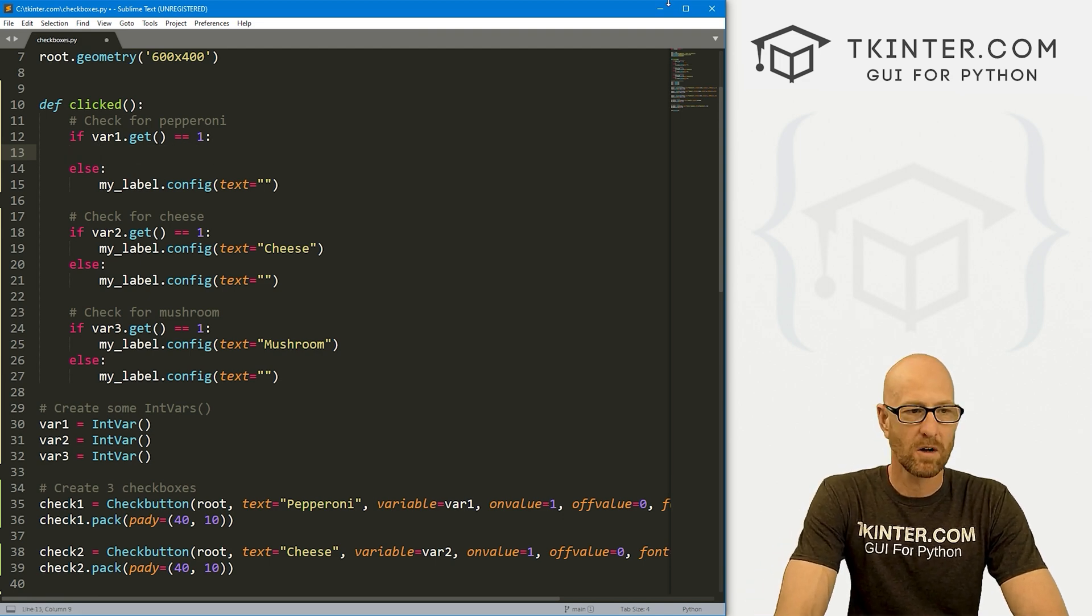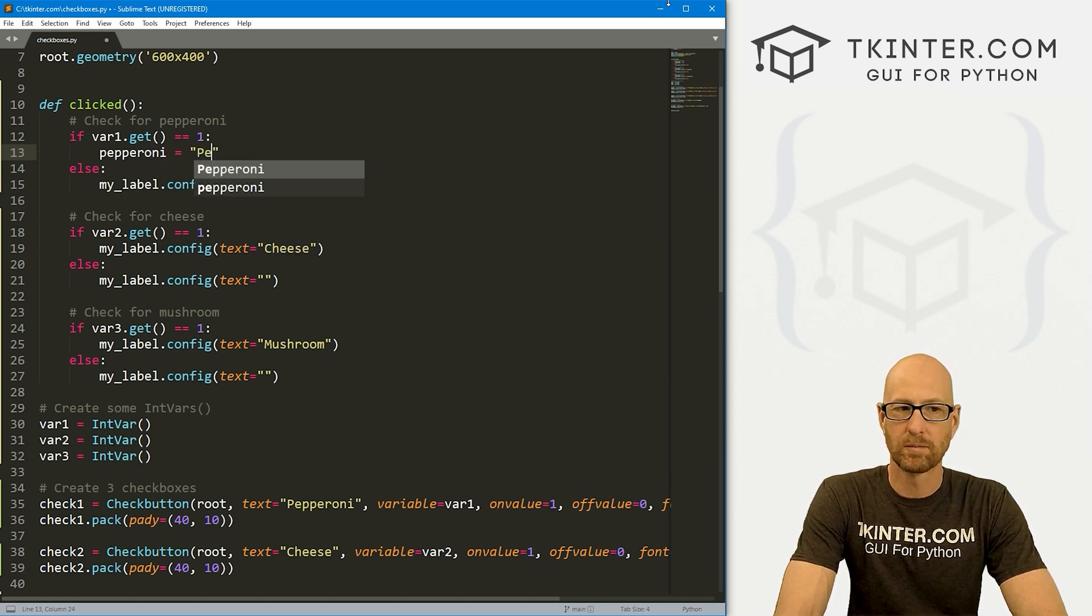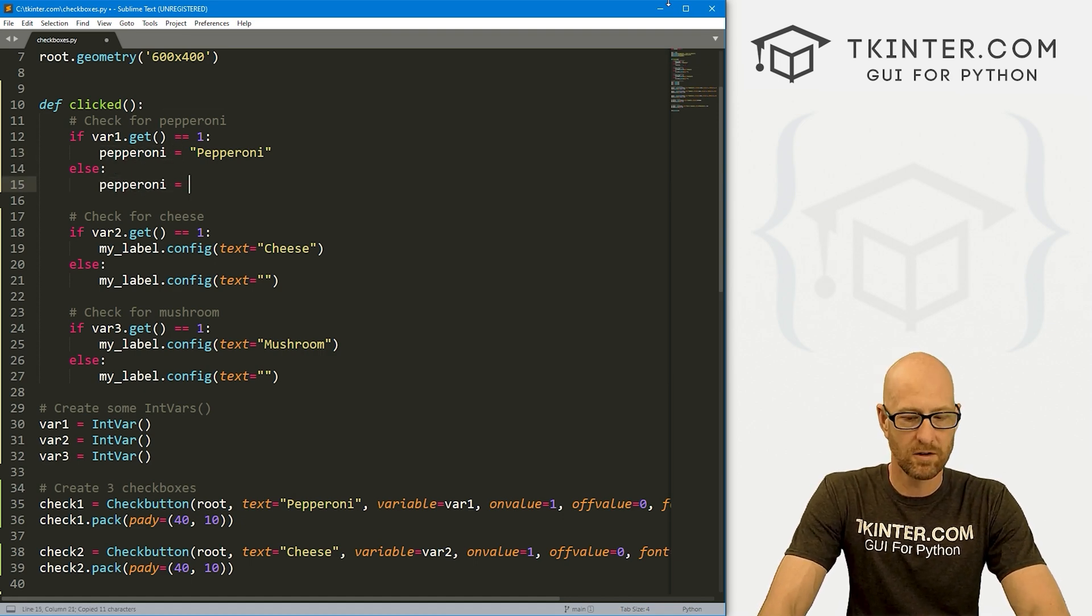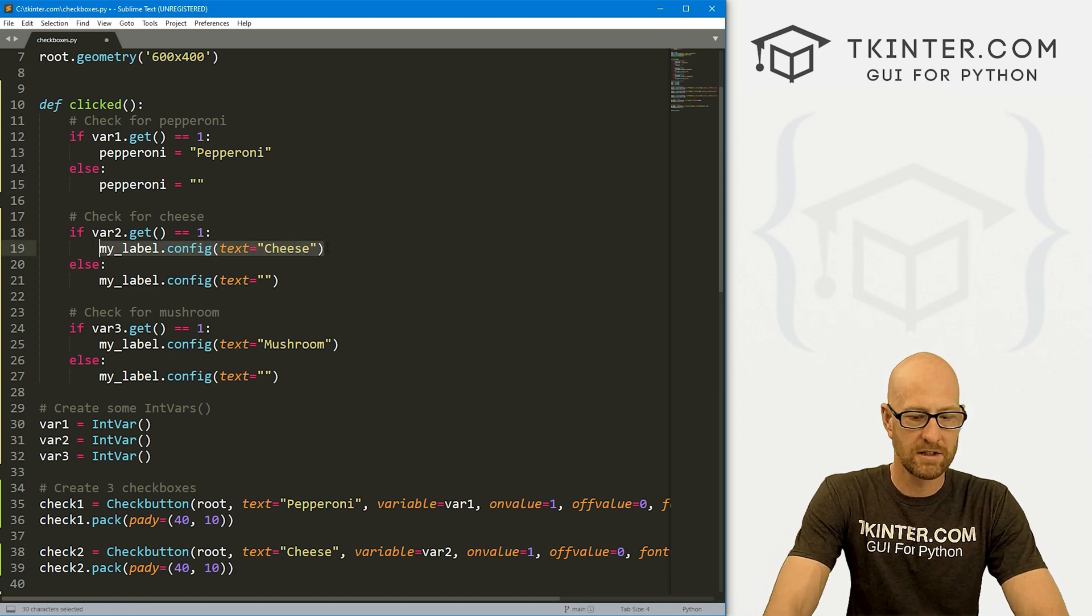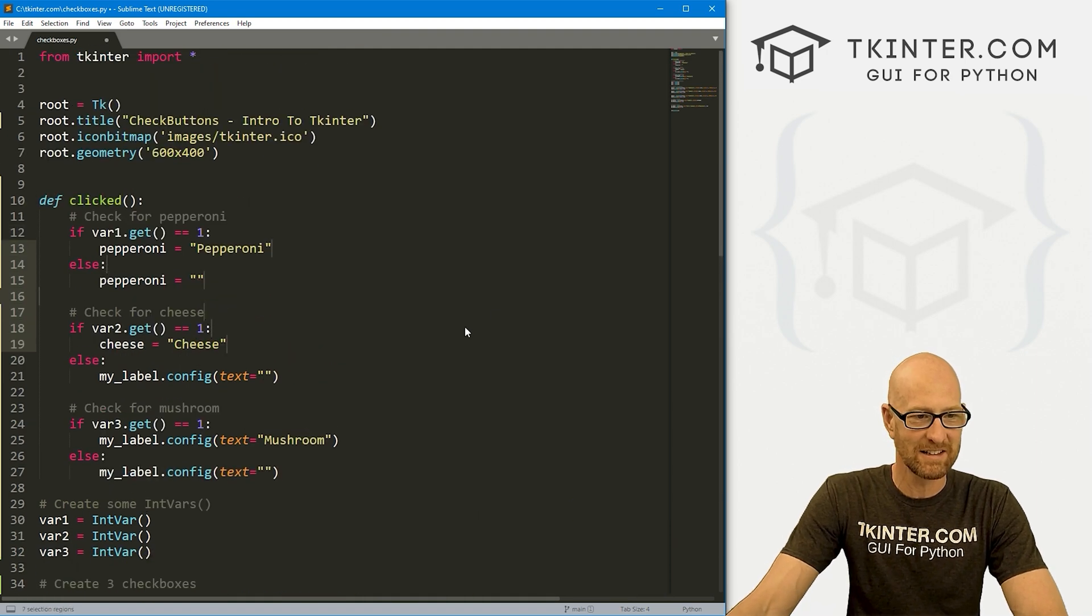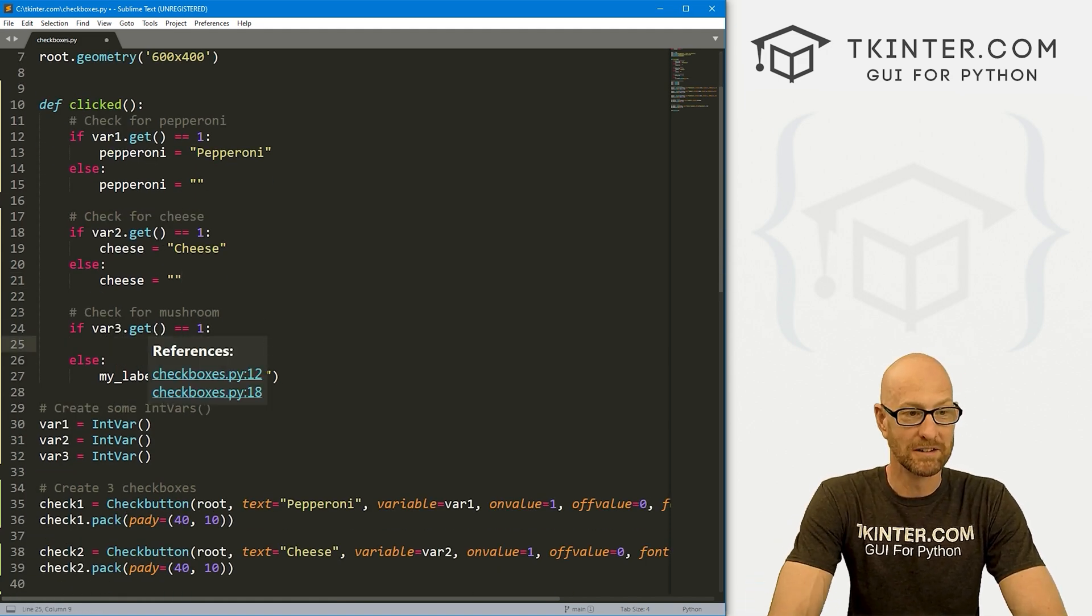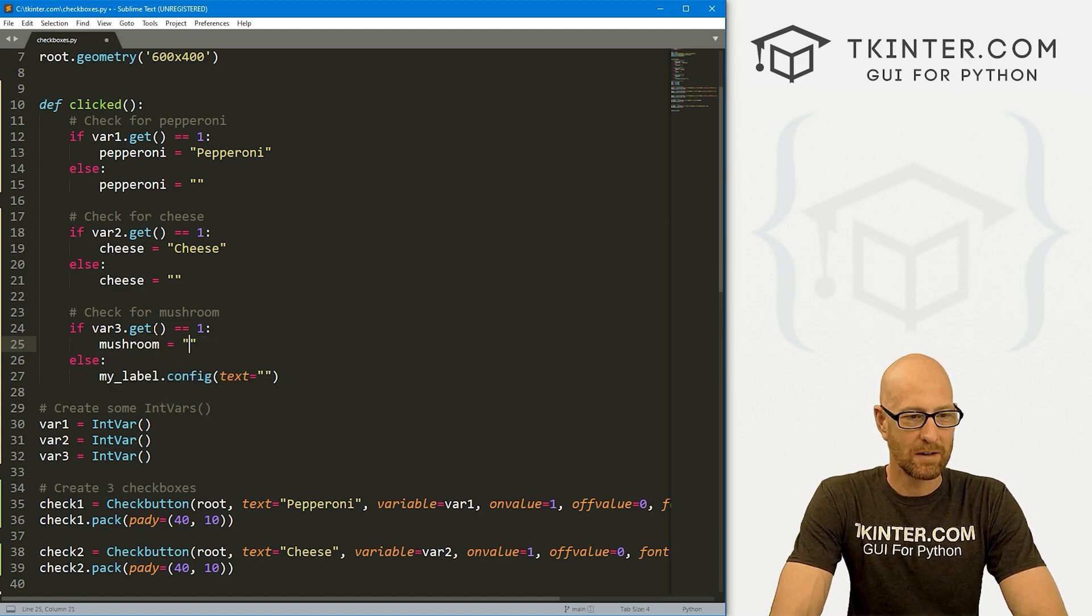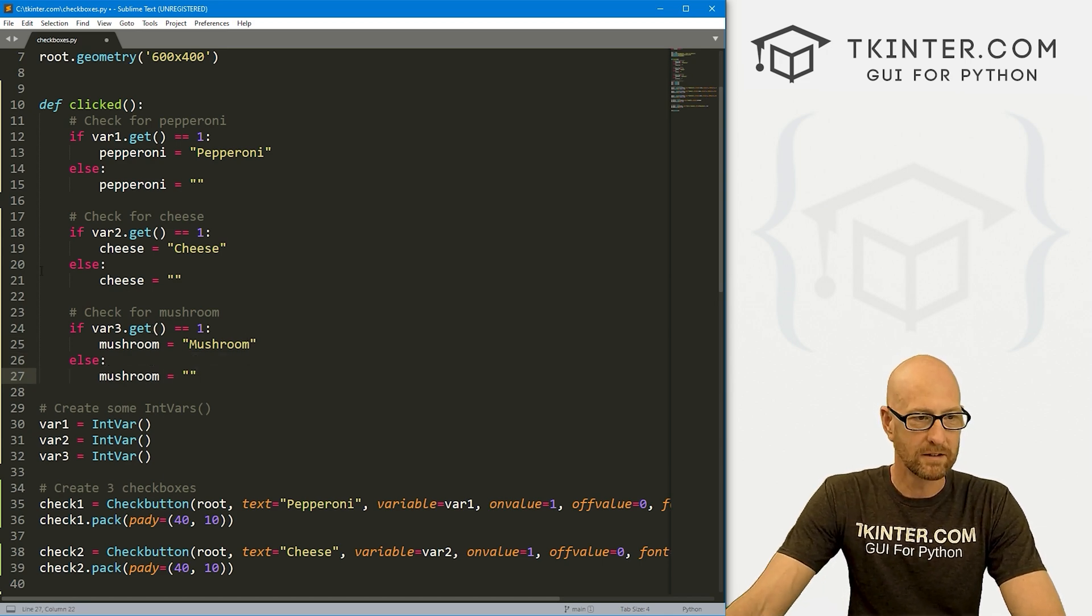And instead of configuring out to the label, let's create a variable. And let's call this variable pepperoni. And we'll set this equal to pepperoni. Else, let's set that to nothing. All right, so we'll do the same thing here for cheese. We'll call this one cheese. And we'll set that equal to cheese if they select it. Otherwise, our cheese will equal nothing. And this is kind of silly, but these are check buttons. And finally, let's give this variable called mushroom. And it will be mushroom. Otherwise, mushroom will be nothing. Right?